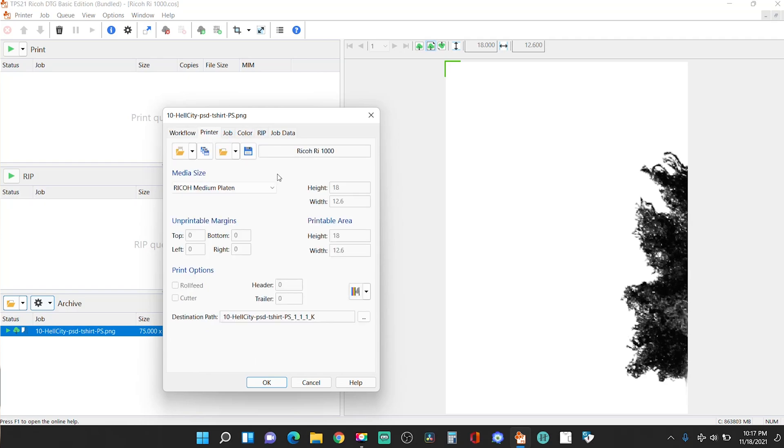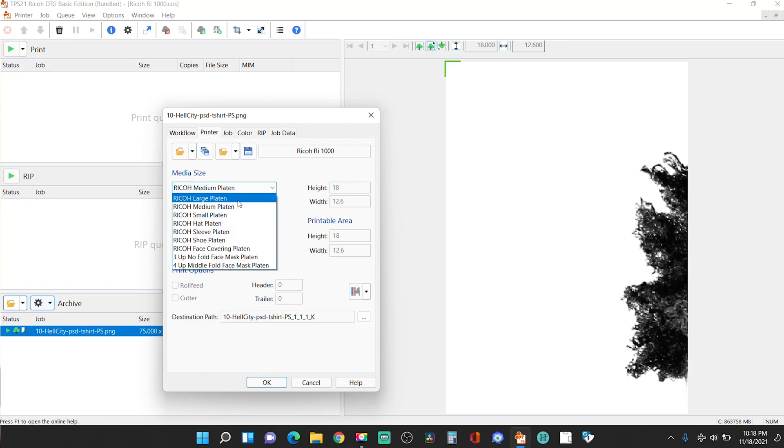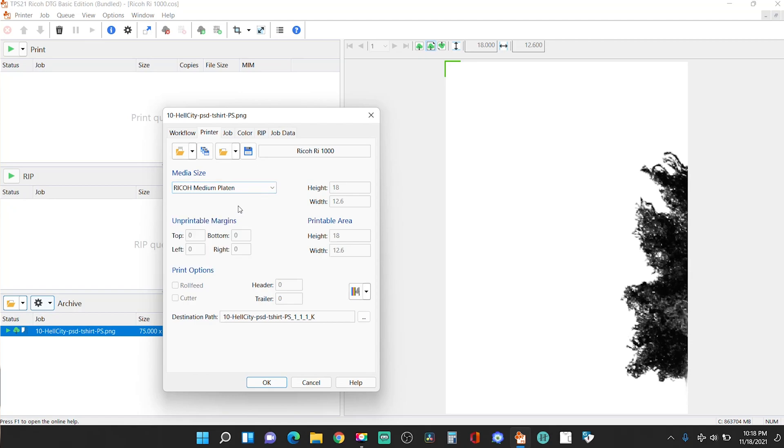Printer, Ricoh R1000, obviously. And this is what you're going to adjust. Most of the times, you're going to use a medium platen because that's what came with the Ricoh DTG. If you have a large platen, you select large platen, right? Or if you bought another platen, et cetera, et cetera, et cetera. But the medium platen came with the DTG. All right. So then you go to job.